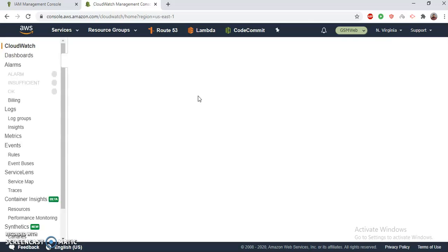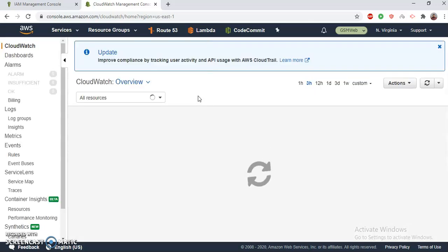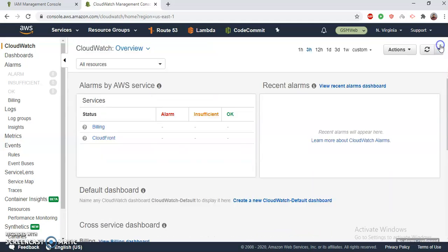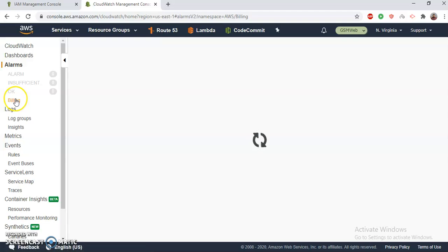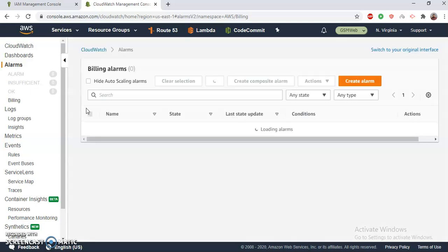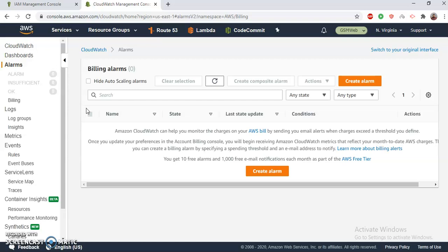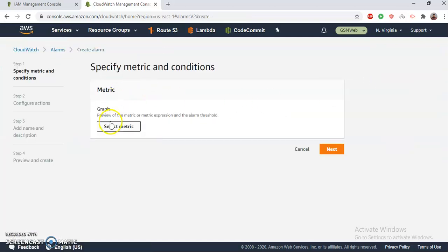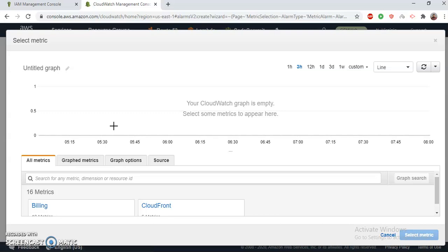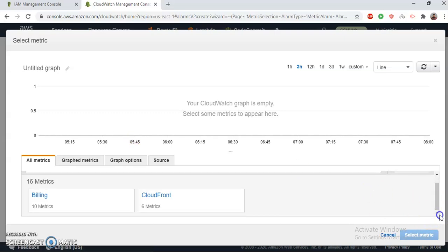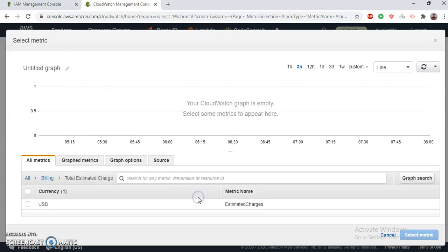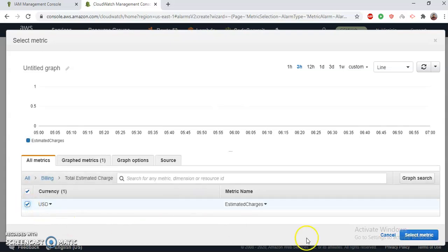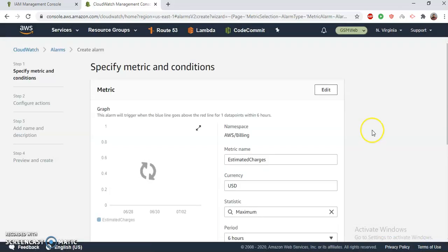Because billing alarms for the time being can only be created in North Virginia. Then billings, inside alarms, we have billings and then we're going to create an alarm. That's important. Create an alarm, and then select metrics. Okay, the metrics are for billing, total estimated charge in the list. Okay, I have selected the metrics.